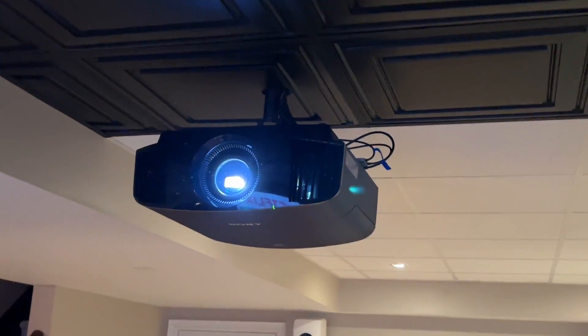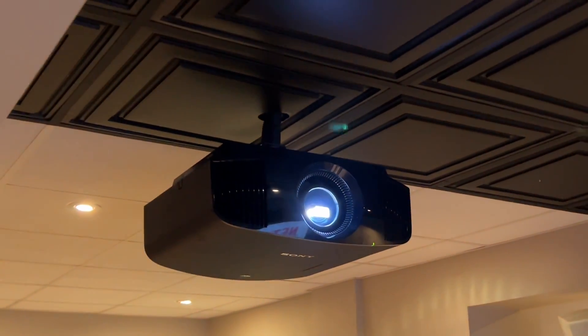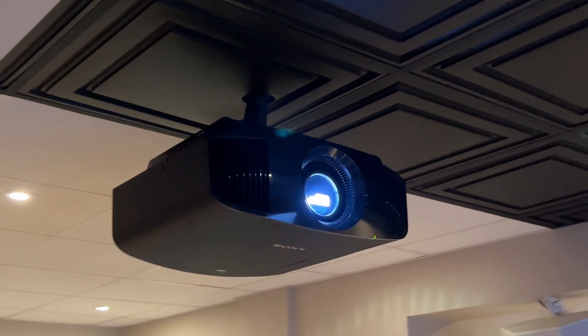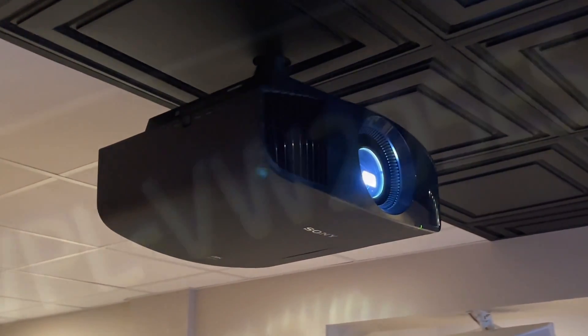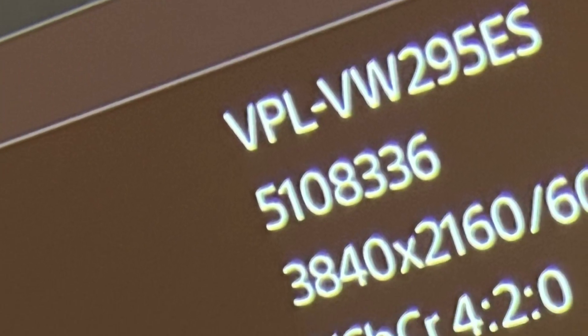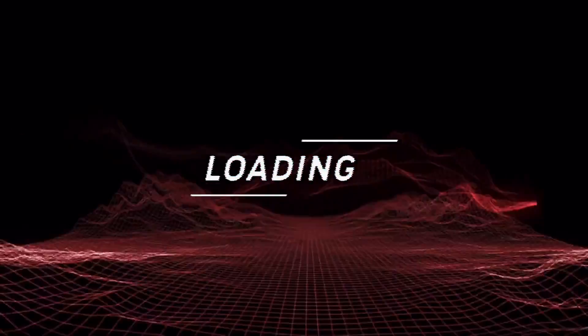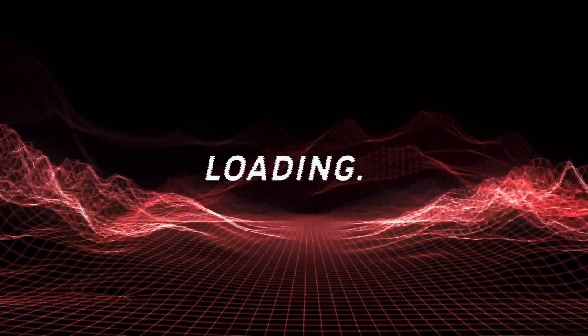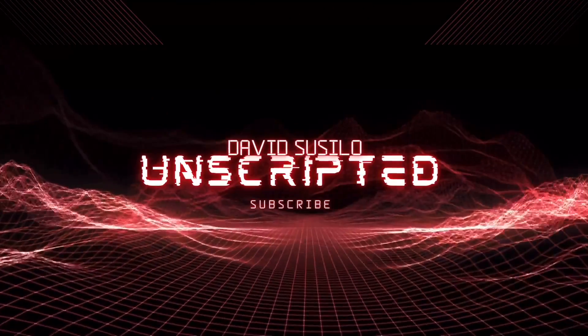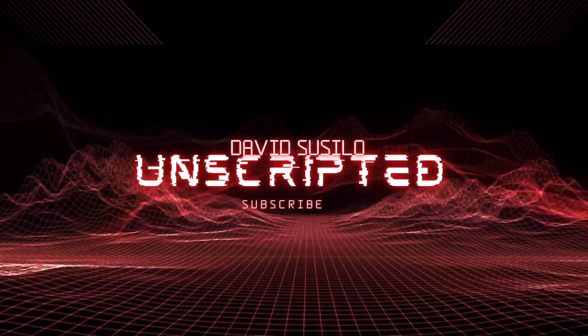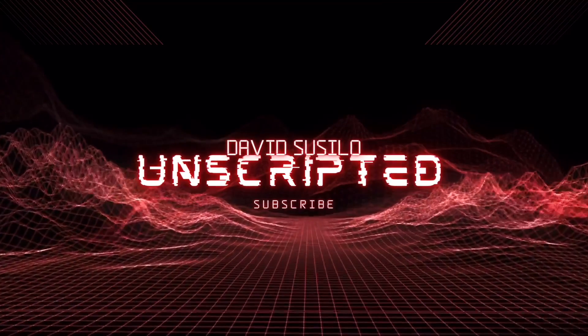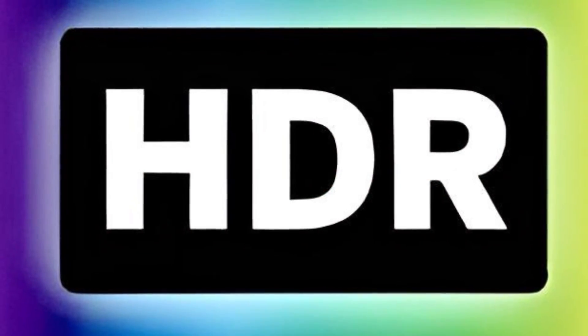All right, all right, all right. Today I'm going to be discussing the VPL VW295ES and I'm going to share with you the recommended settings for this projector. Of course, your mileage may vary because every room is different, every screen is different, but in this case it's a pure white screen with 1.0 gain.